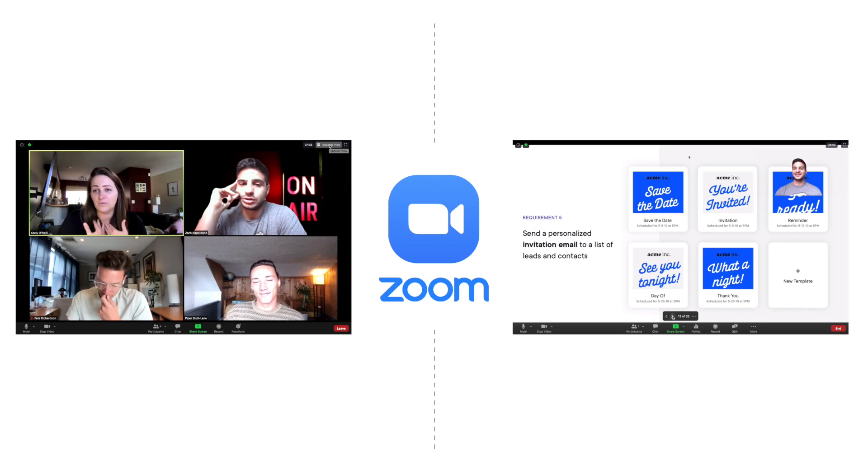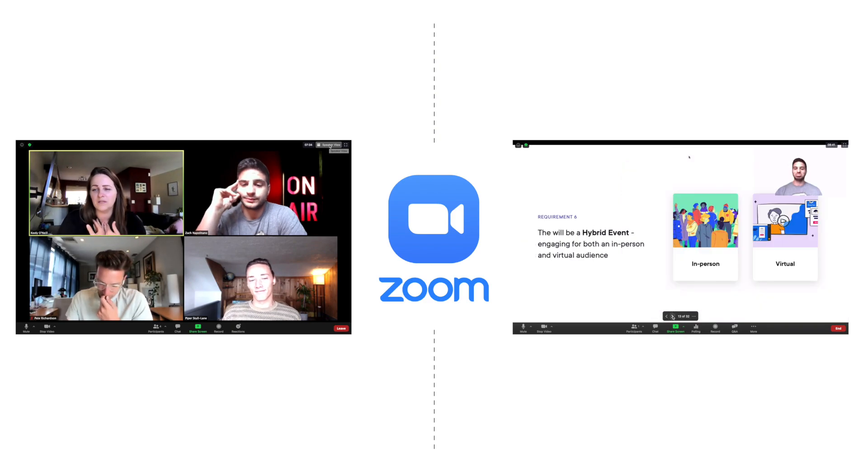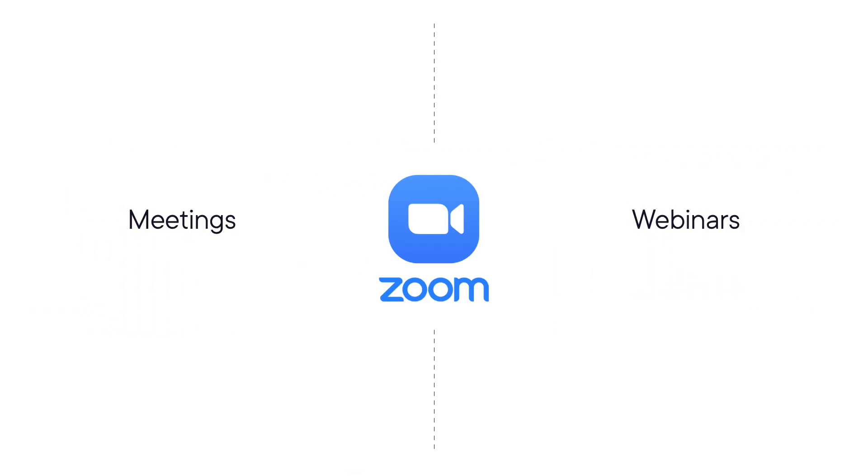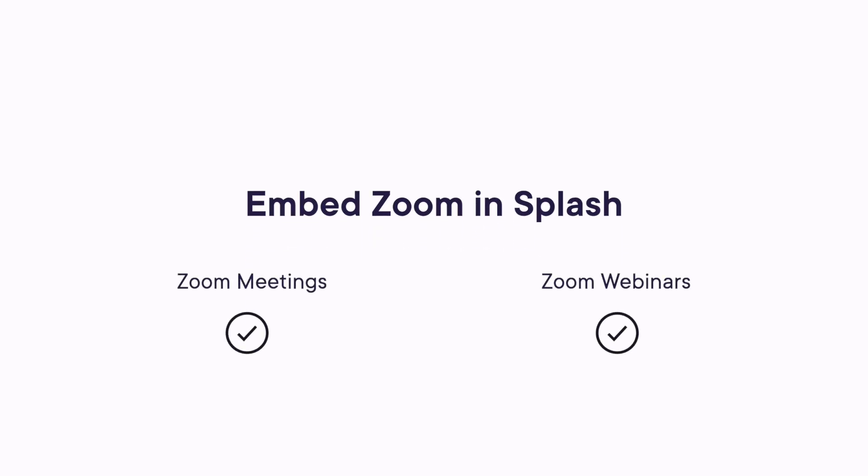and see who else is in attendance. Once you've decided whether you're going to use meetings or webinars, you can make a choice about how you're going to use Zoom with Splash. There are three easy options.